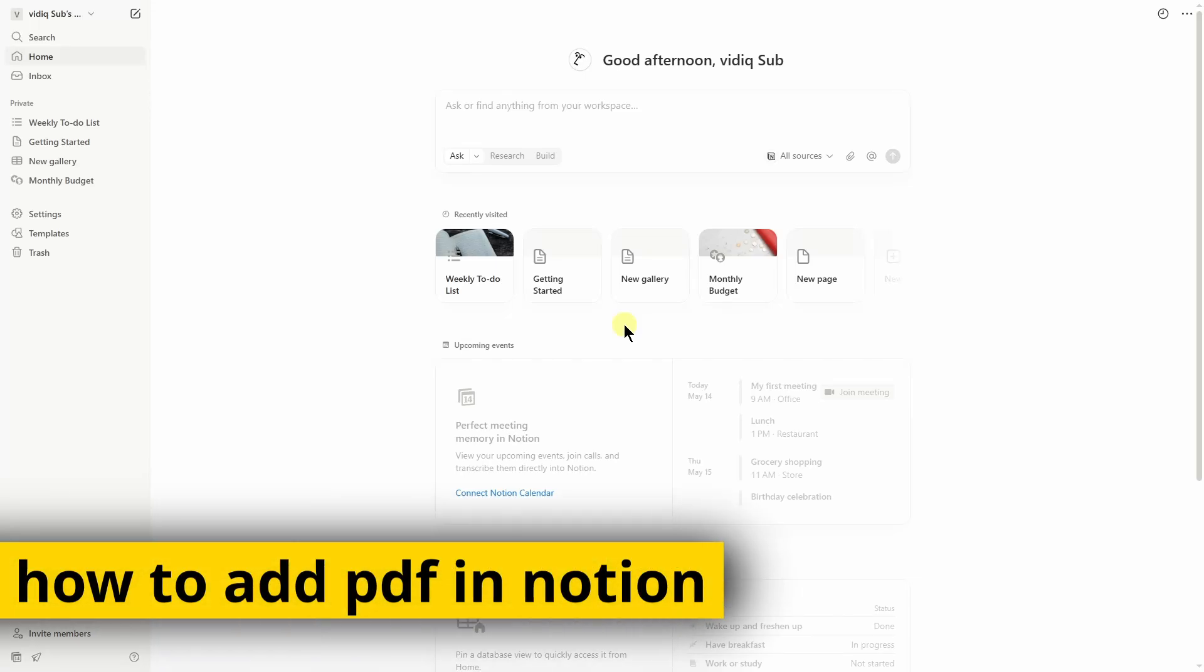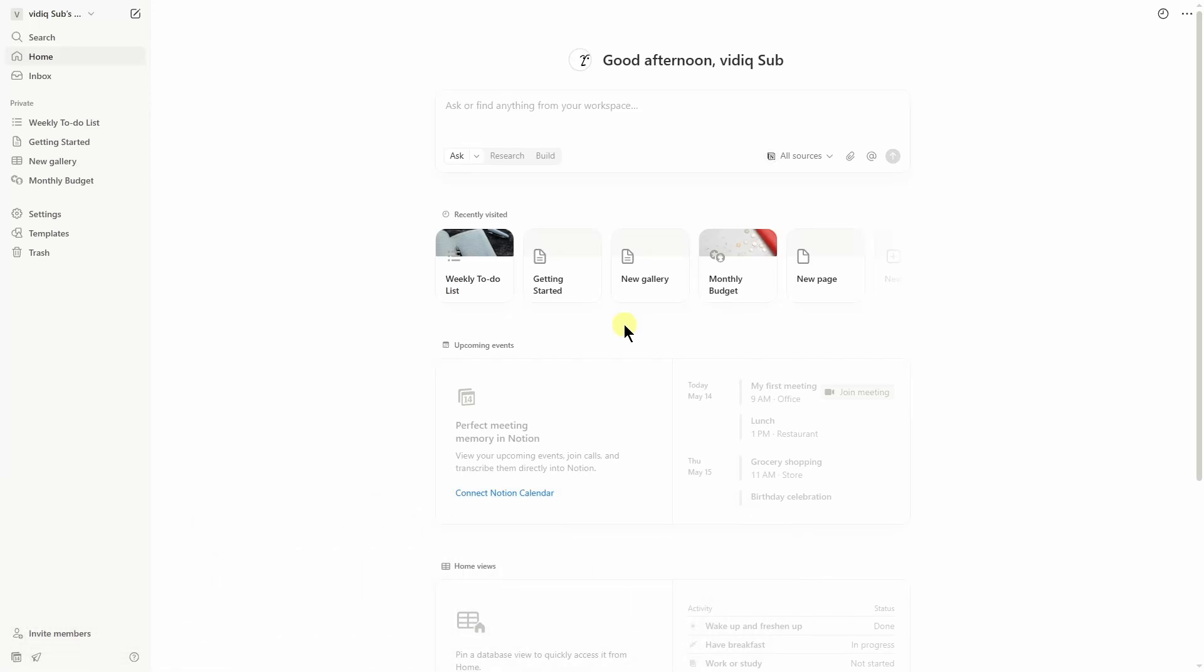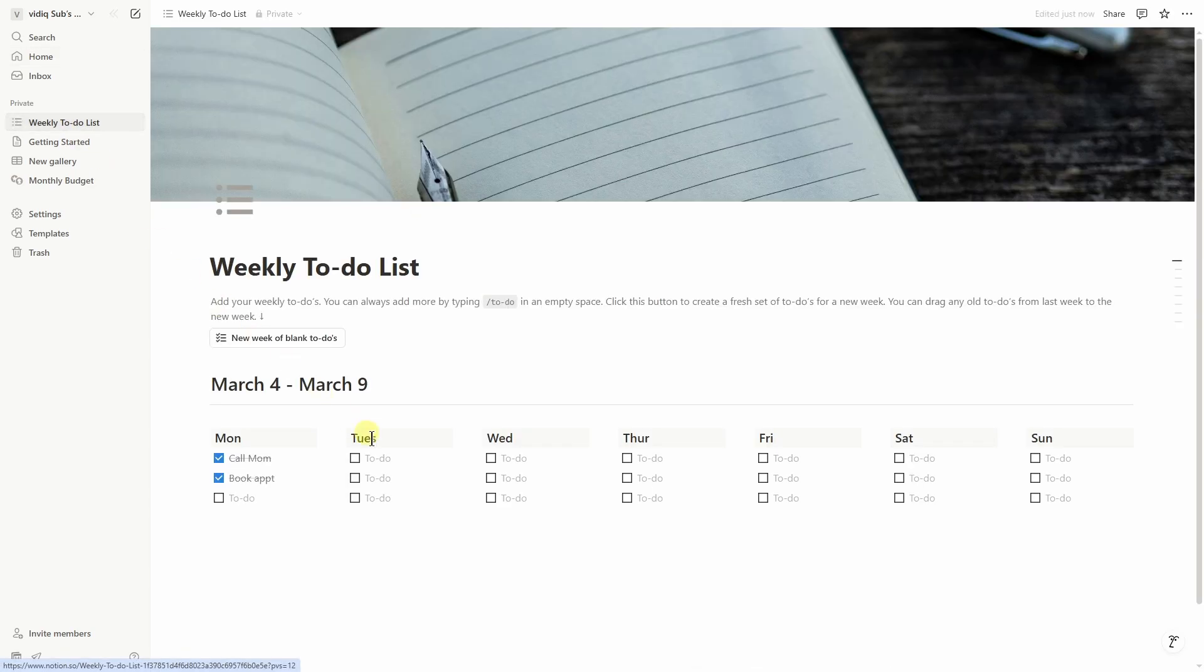In this quick video I'm going to show you how to add PDF in Notion. First of all, select the page where you want to add your PDF file. So I want to add my PDF in this page.